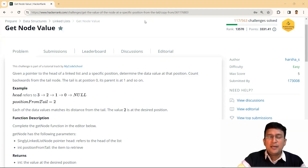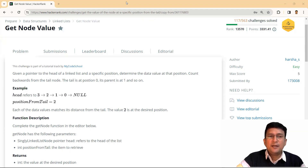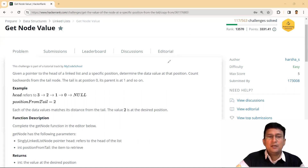We are solving the HackerRank linked list module, and this is the 10th question in the list. This question says that you have to get the node value. A linked list is given and you have to find the data value of a node which is two distances away from the tail.